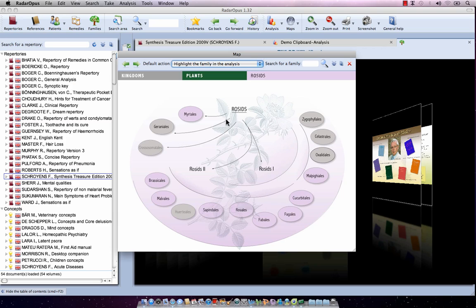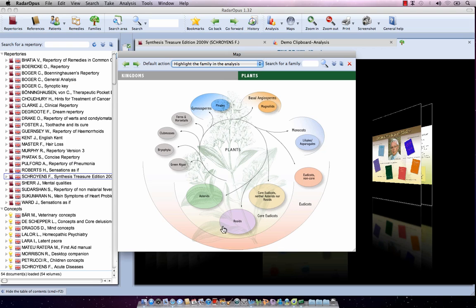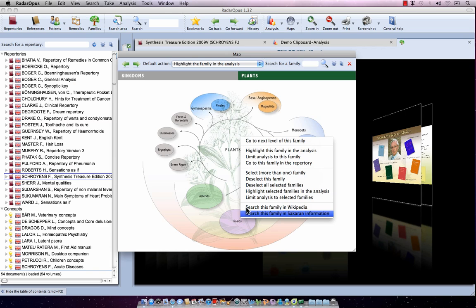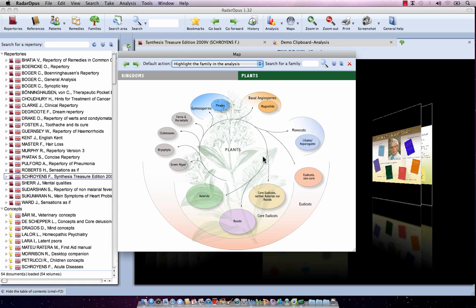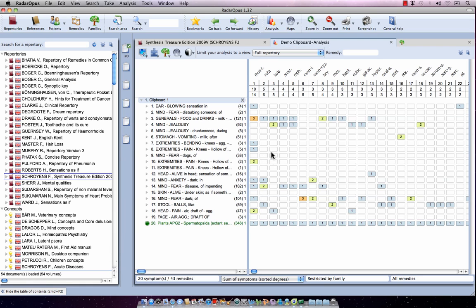Let's say I want to use all the rose seeds — all these sub-levels together. I can do it by clicking here, or I could have done it from the previous level. By right-clicking on the main level, I can select 'highlight this family in the analysis' or 'limit the analysis to this family.' Selecting limit gives me the result: the analysis is limited to all the rose seeds.